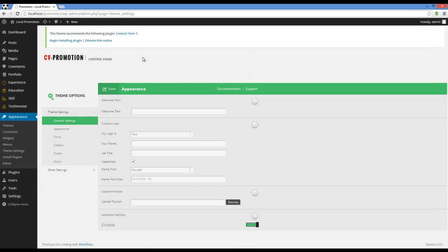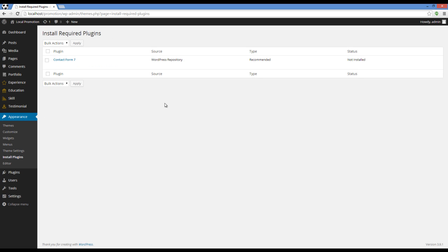Now you can see we have a message here saying we have to install Contact Form 7. I'm going to install it.